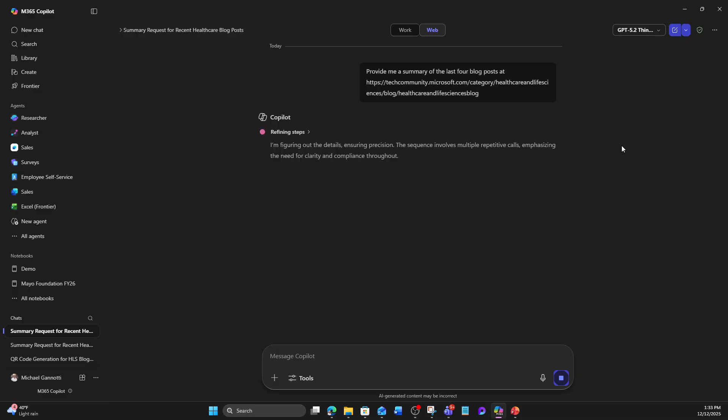So you can see here all the reasoning it's doing around that. It says the sequence involves multiple repetitive calls, emphasizing the need for clarity and compliance throughout.